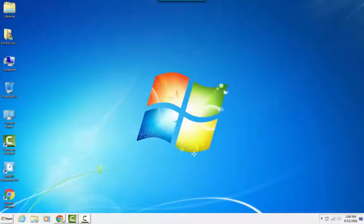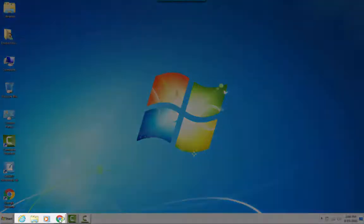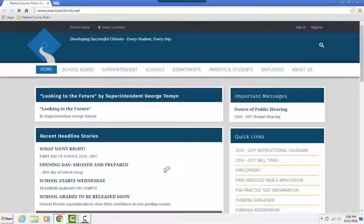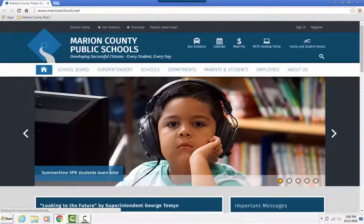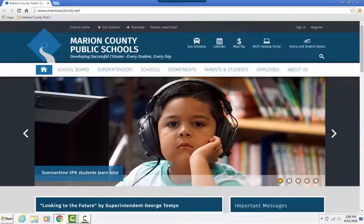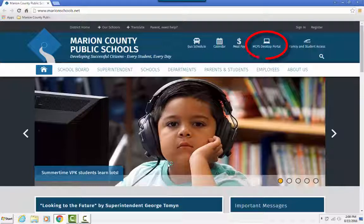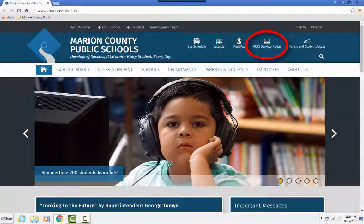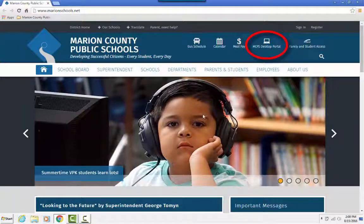The next step in getting to your student portal is to open your web browser, like Chrome or Internet Explorer. You can click the icon on the toolbar or on the desktop. When your browser opens, you should see the Marion County Public Schools main webpage. Click the link for the MCPS desktop portal in the upper right hand corner.